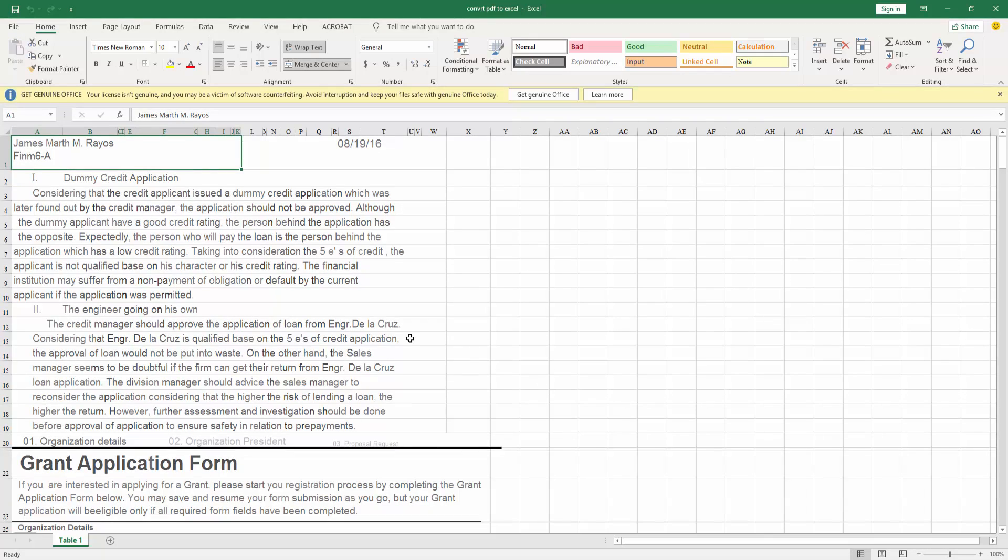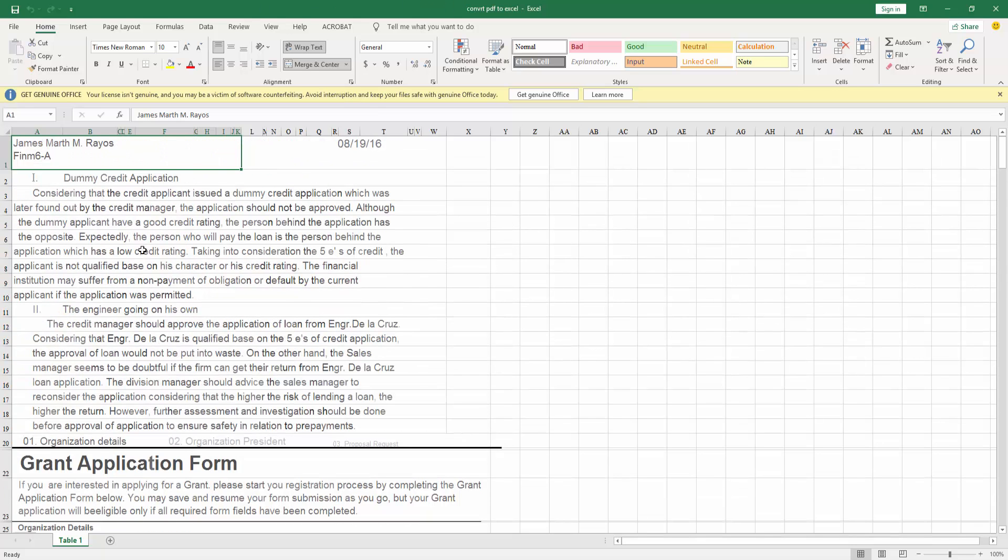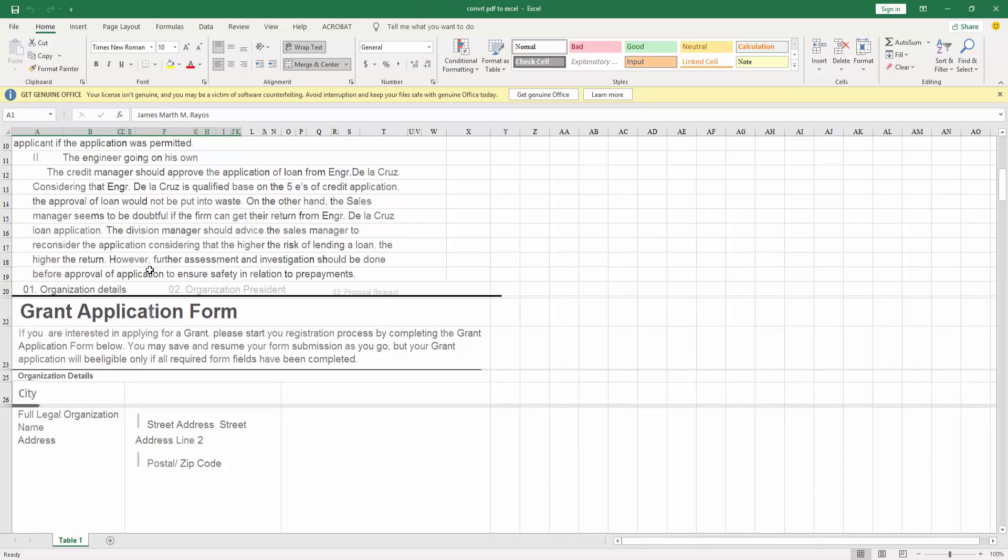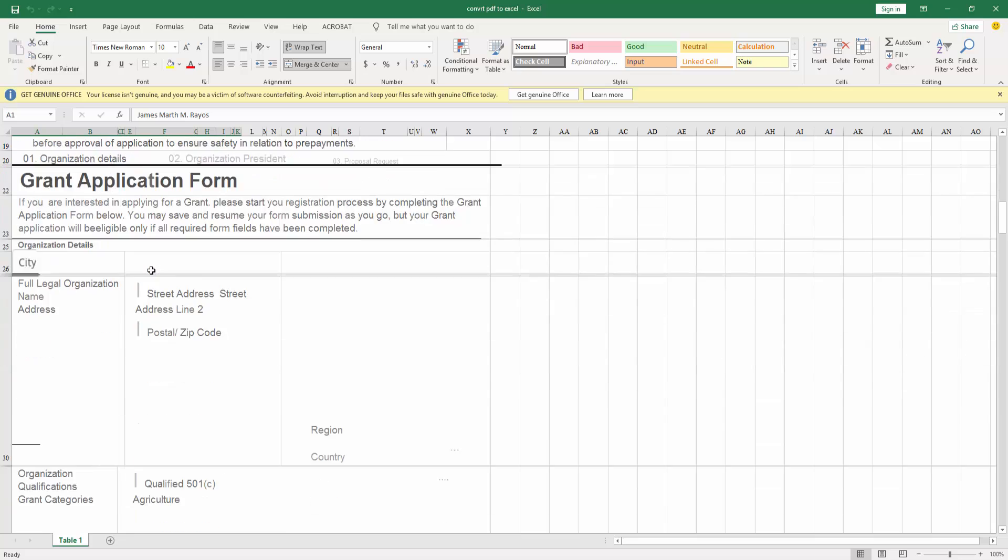And this is the file I converted and it converted to Excel. You look this, this is Microsoft Excel and this is my file I converted.